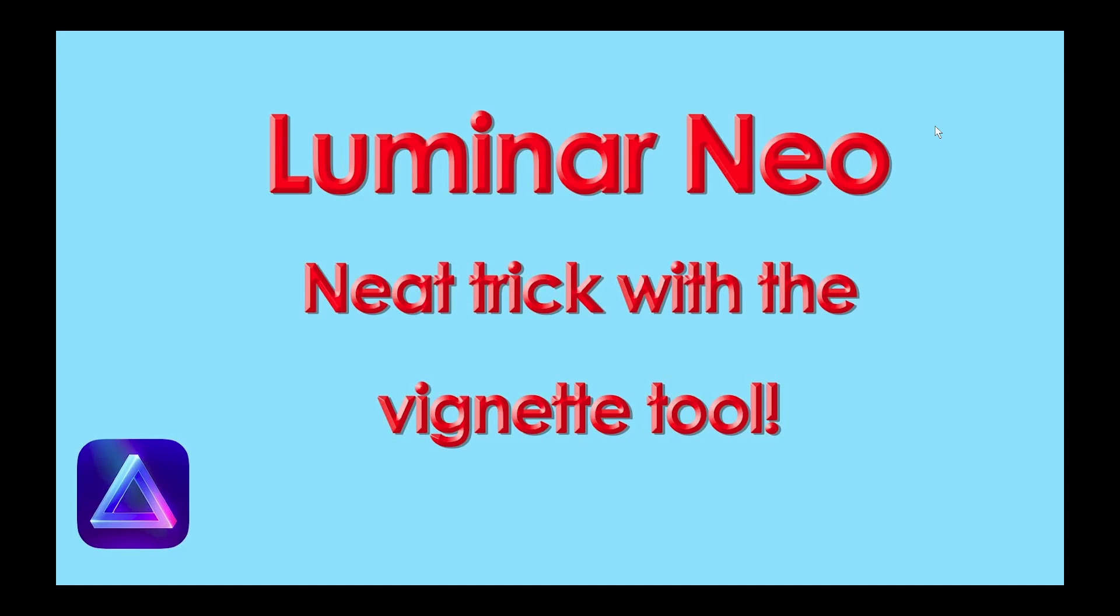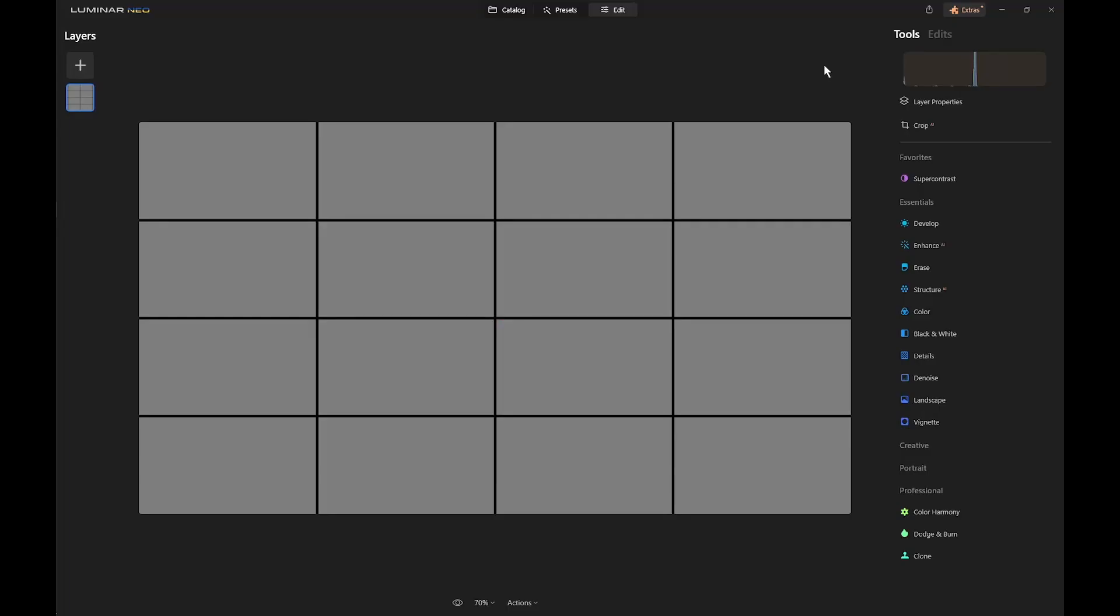But you can do so much more than just change the position of the inner light in relation to the vignette itself. So here we are in Luminar Neo and I've set up a 50% grey document with some grid lines to show how the vignette tool and the inner light tool work, so I can explain how this tool works before we go on to using it in a real edit.